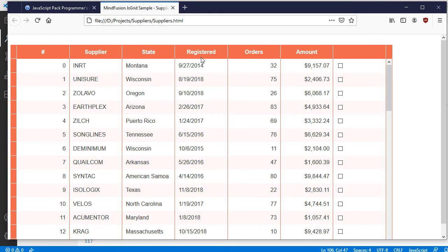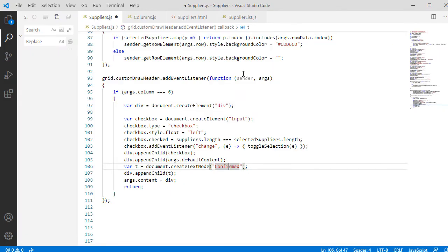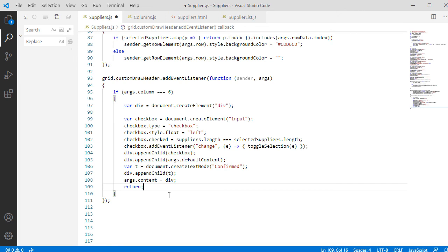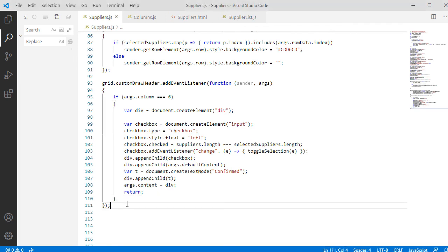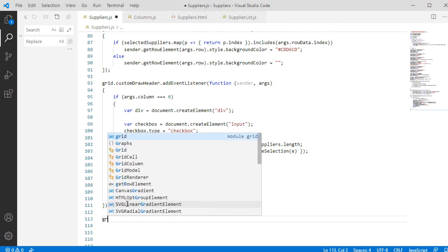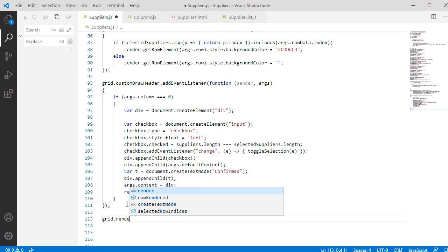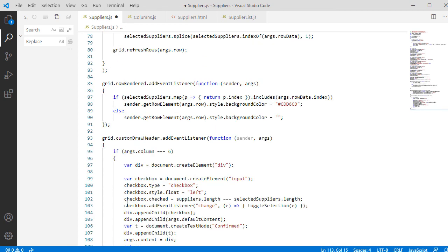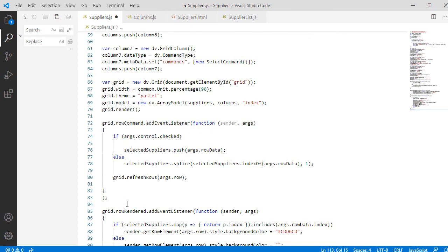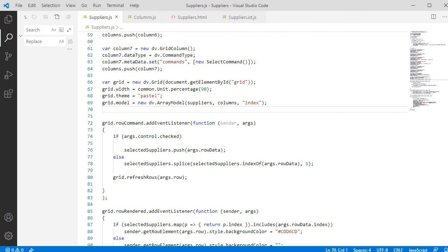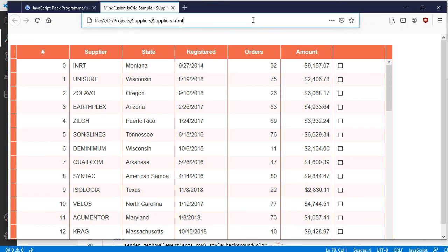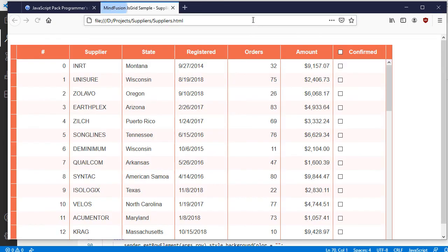We refresh the page but the header is unchanged. And the reason is we need to include the new code before the Render method. So we call Render at the end of our code. Now the header is visible.